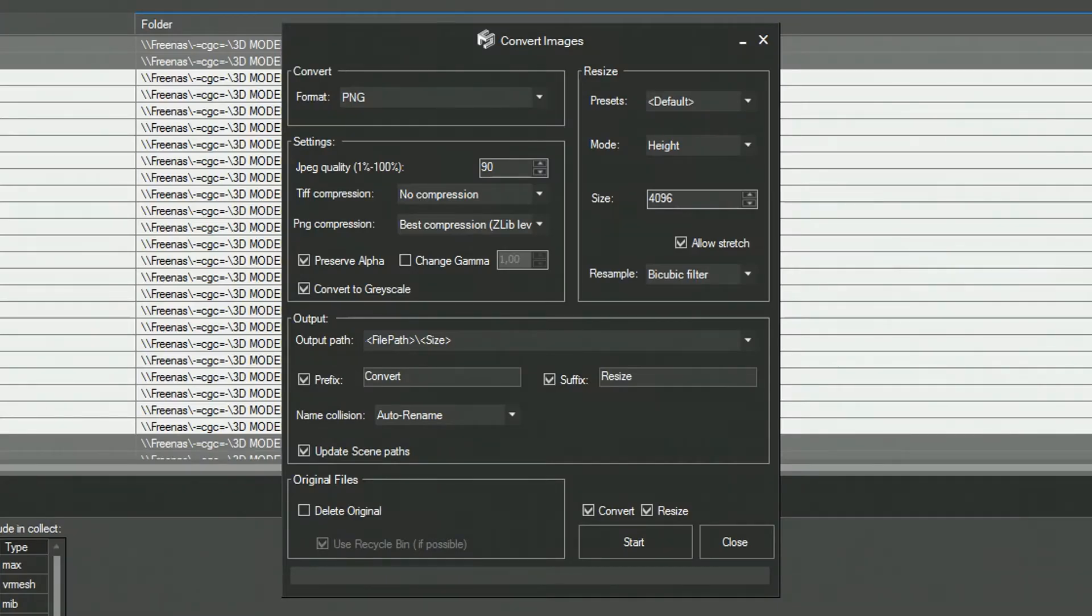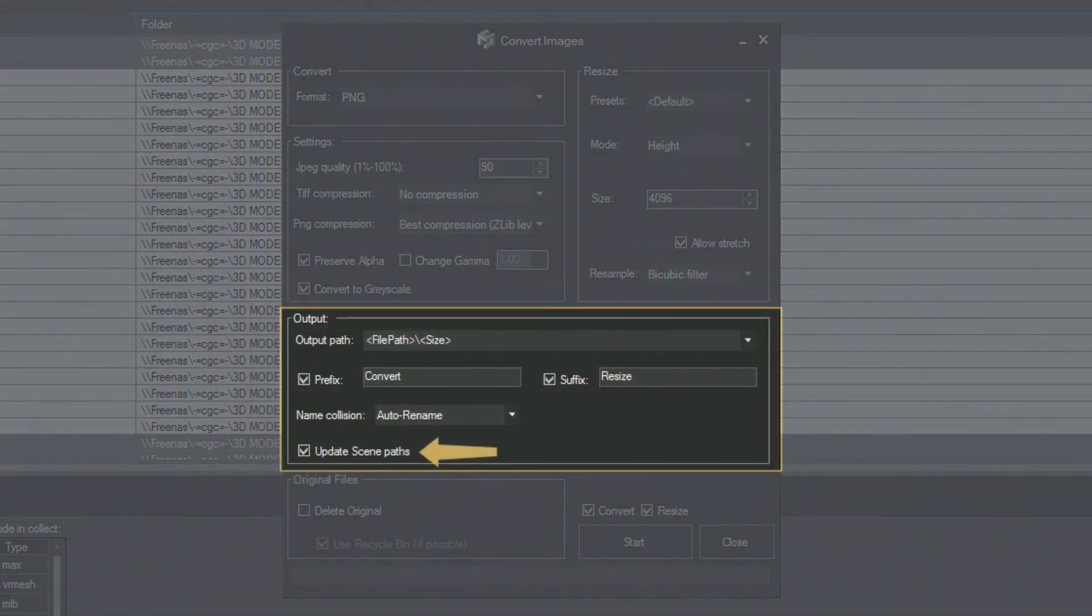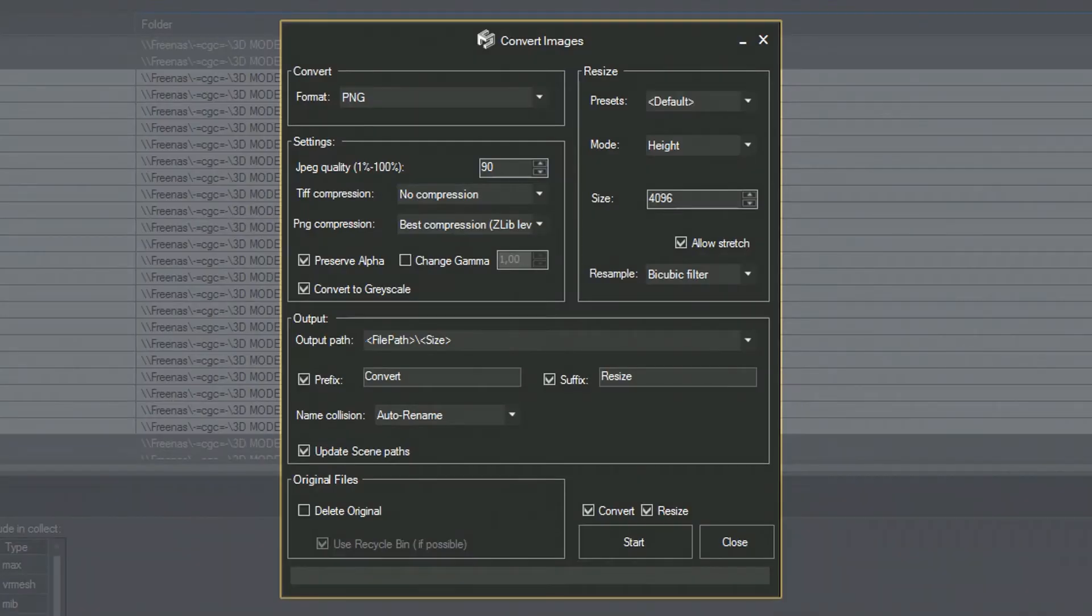When working with the Convert & Resize tool from the Asset Files tab, you will have an Update Scene Paths option available to you. This option automatically rewrites paths to all modified files in the scene.